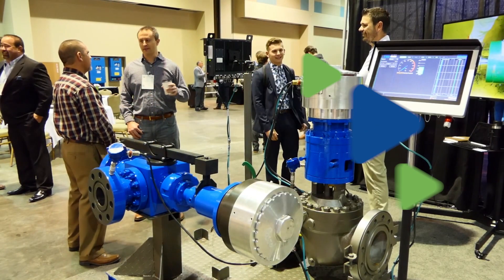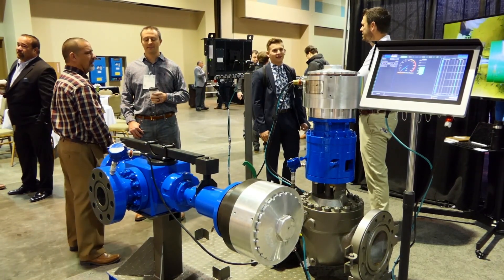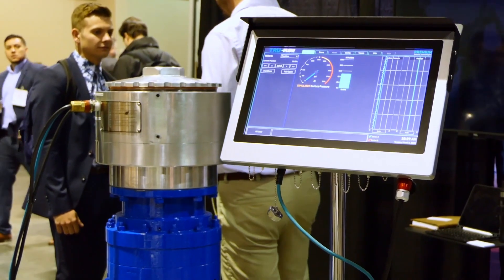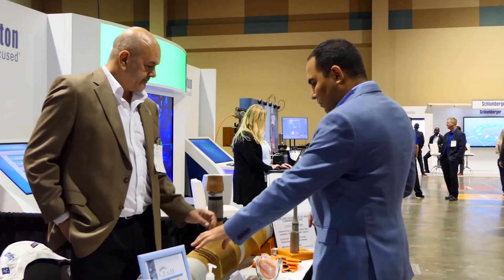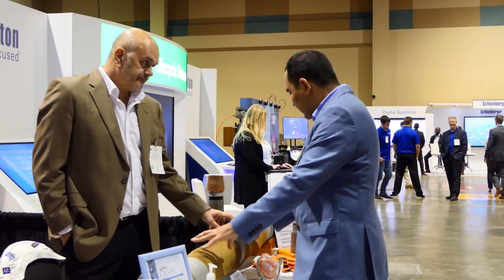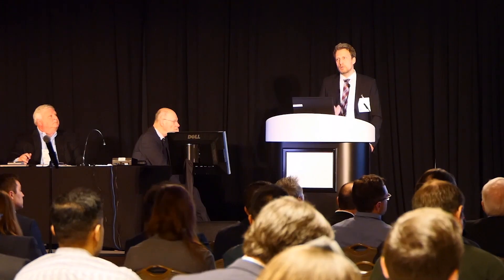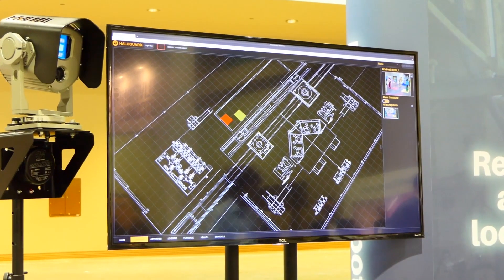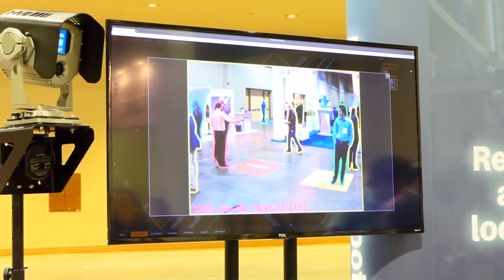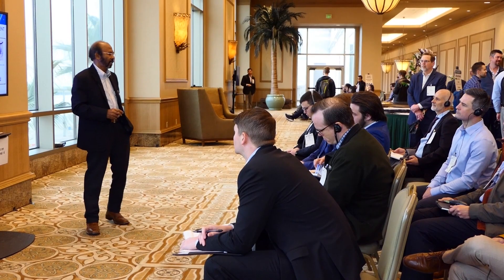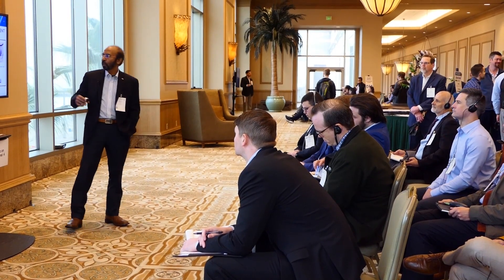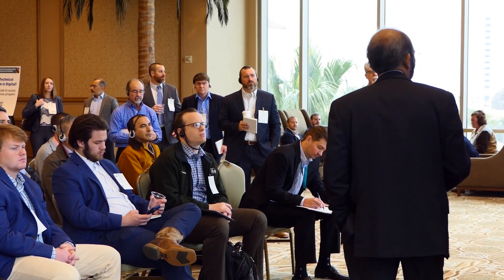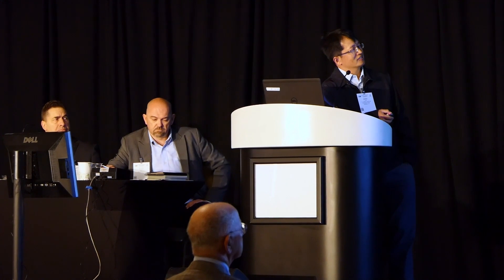At this year's IADC SPE International Drilling Conference and Exhibition, we enjoyed presentations from international operators, contractors and service providers on the highest caliber technical papers. Now you can access many of these paper presentations on demand on SPE Energy Stream.